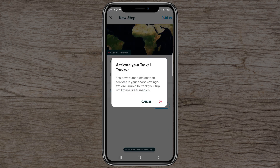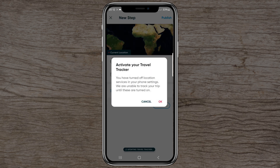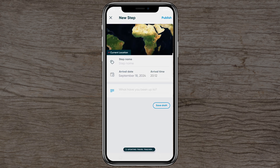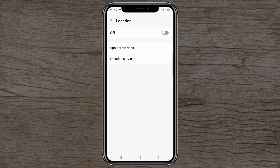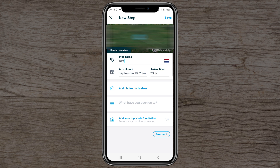After resolving the overlap, I turn the travel tracker on and click okay. The app asks what you've been up to — accept the prompt and it starts retrieving your current location. You can then name your step; I'll call it 'test' for now, and it will show my current location.